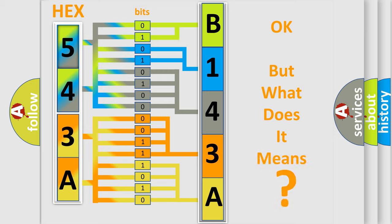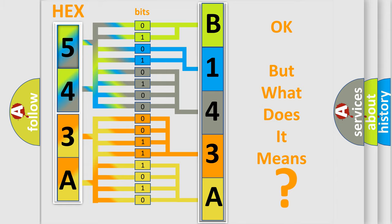The number itself does not make sense to us if we cannot assign information about what it actually expresses. So, what does the diagnostic trouble code B143A1A interpret specifically for Fiat car manufacturers?